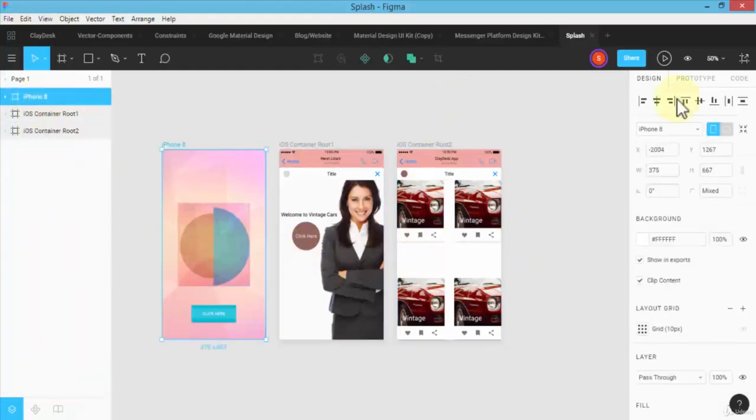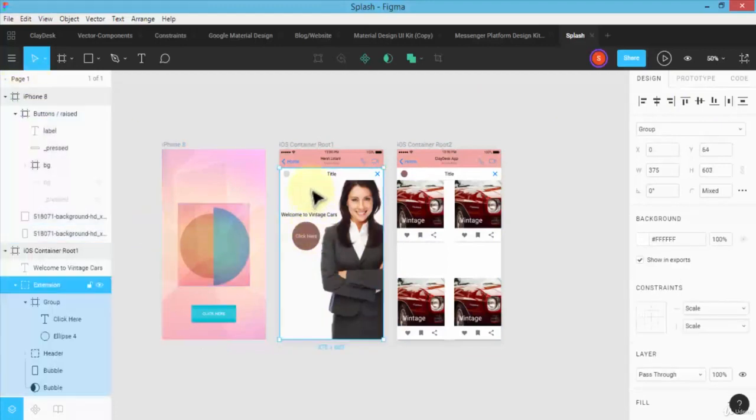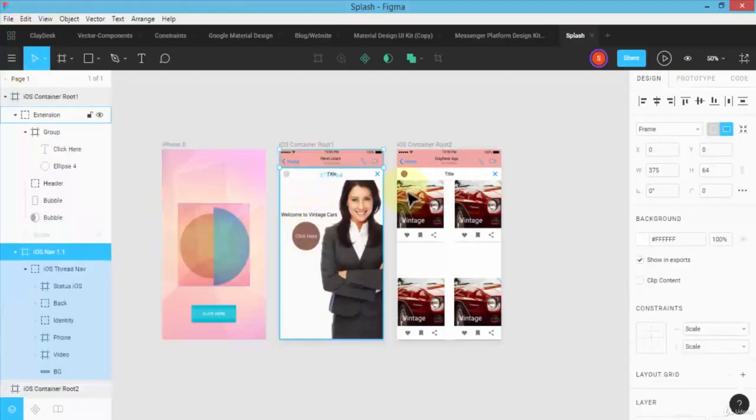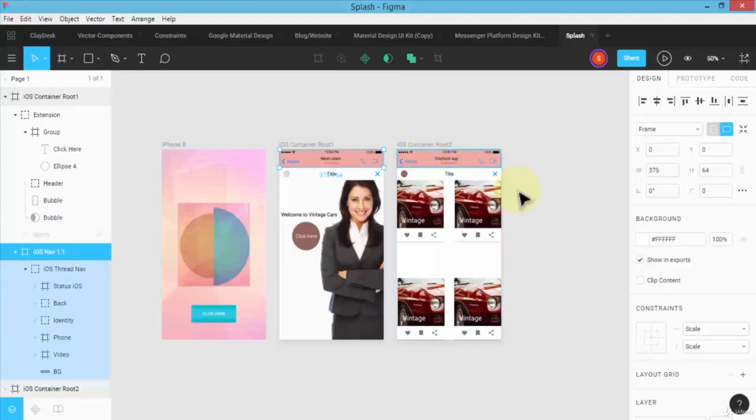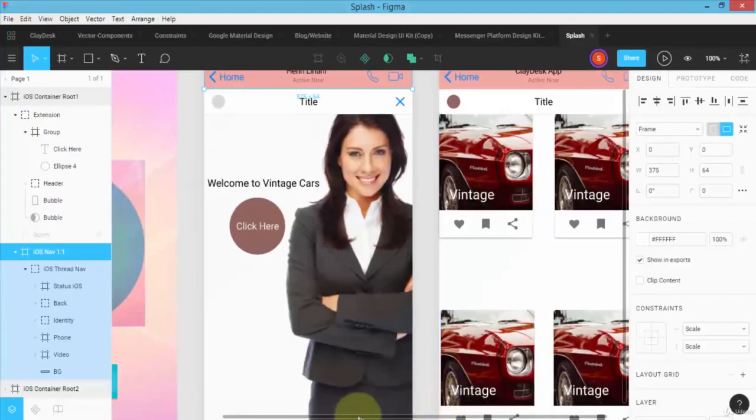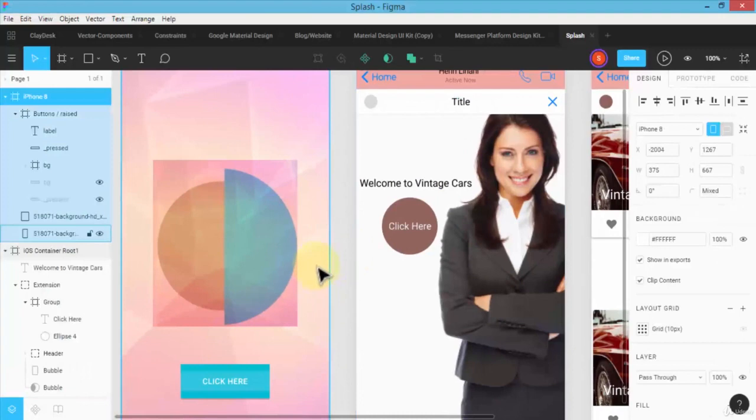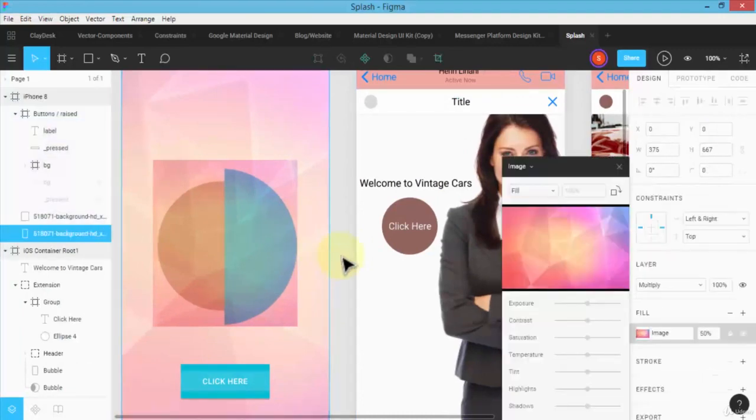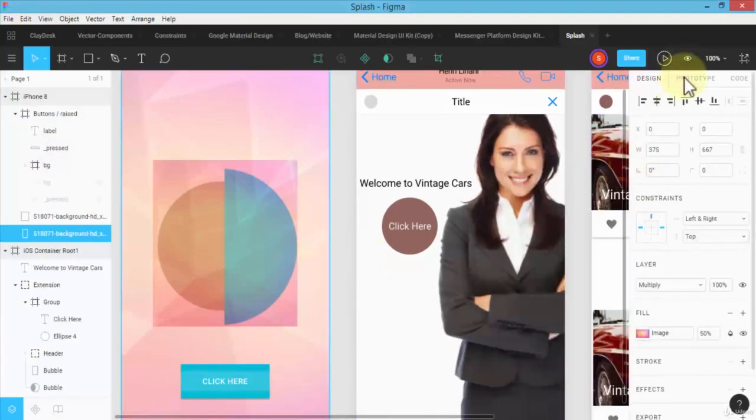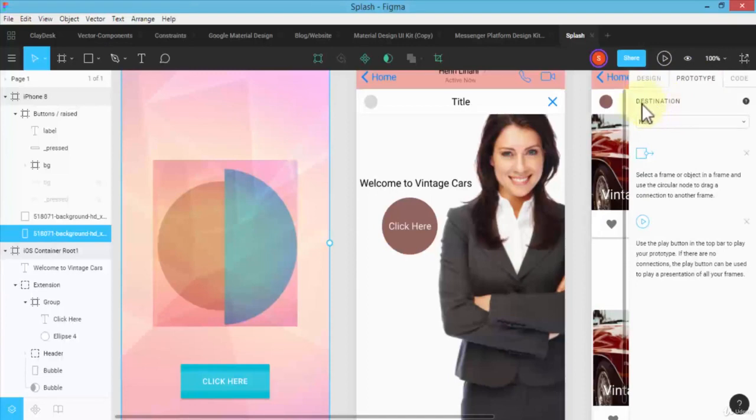So this is how the prototyping works. Once I select my frame, for example any one of these—let me make it a little bigger so you can actually see—so this is my first screen. I'm going to select it, go to my prototype. As soon as I navigate to the prototype tab, notice there's something called the 'destination' and right now it's 'none',